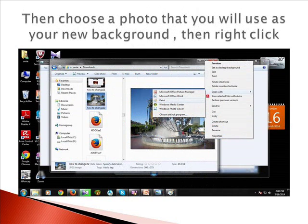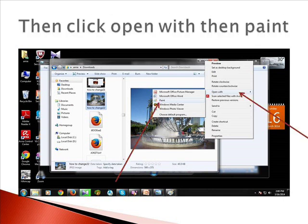Then choose a photo that you will use as your new background. Then right-click, then click Open With, then Paint.